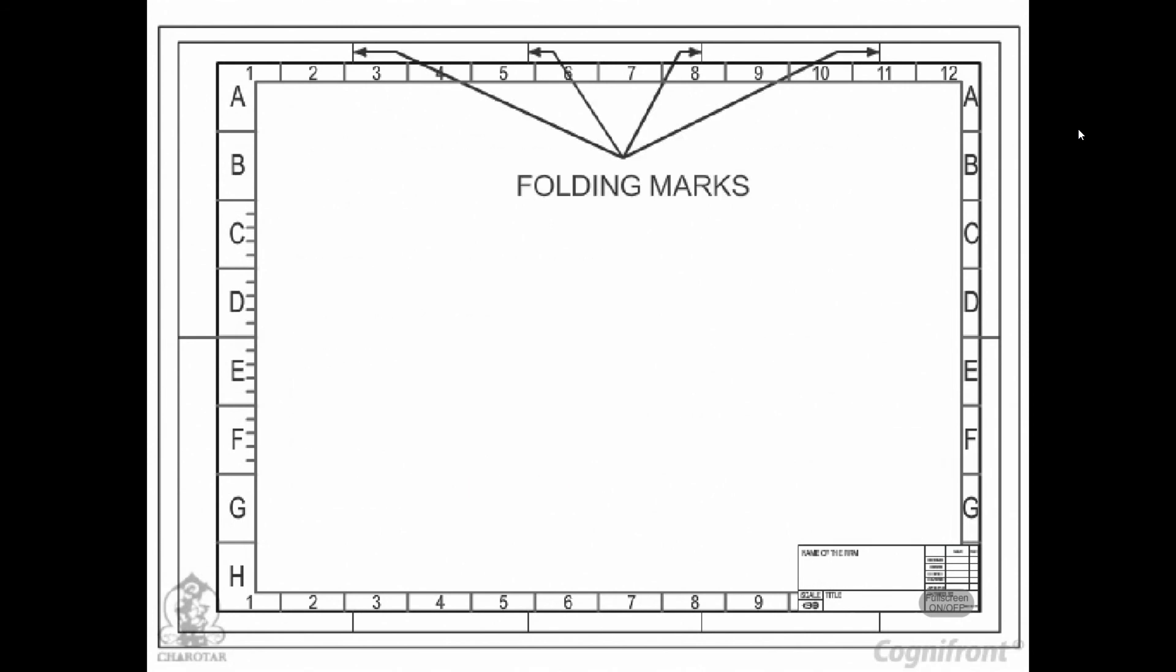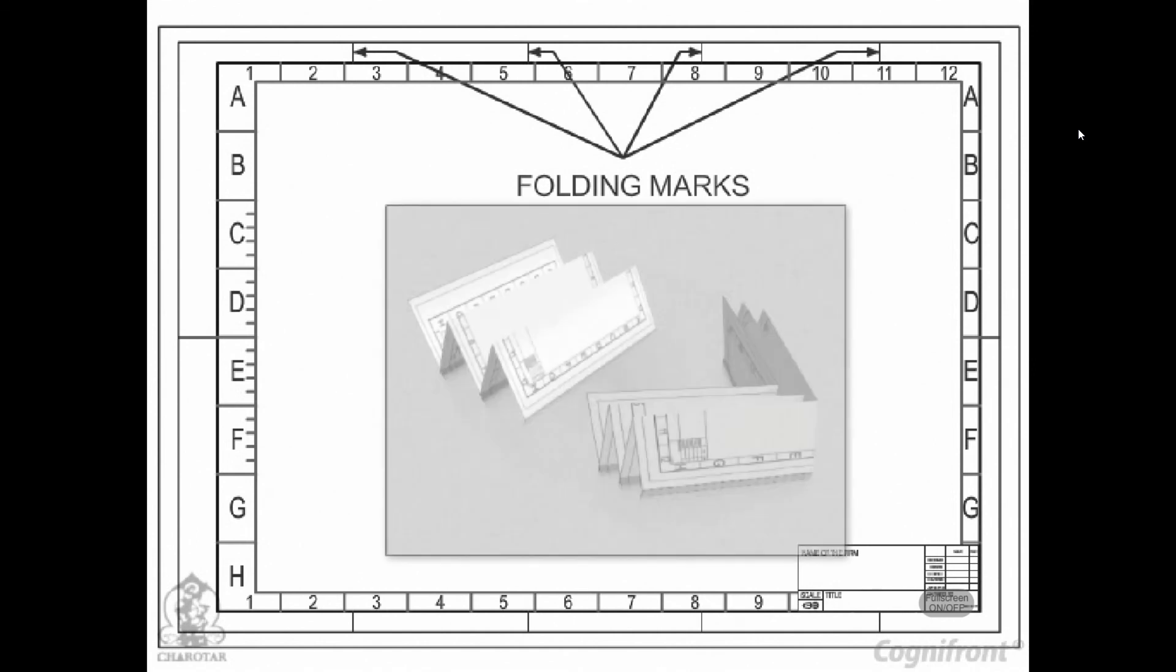Folding marks. Folding marks are made in the drawing sheet. They are helpful in folding of prints in proper and easy manner.